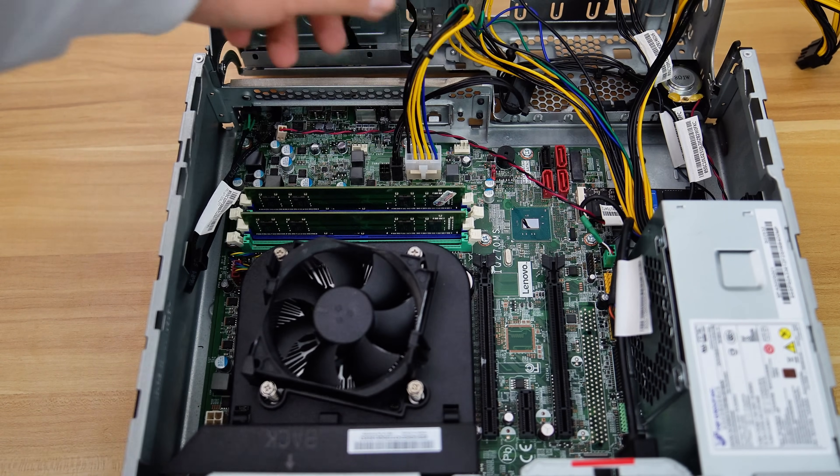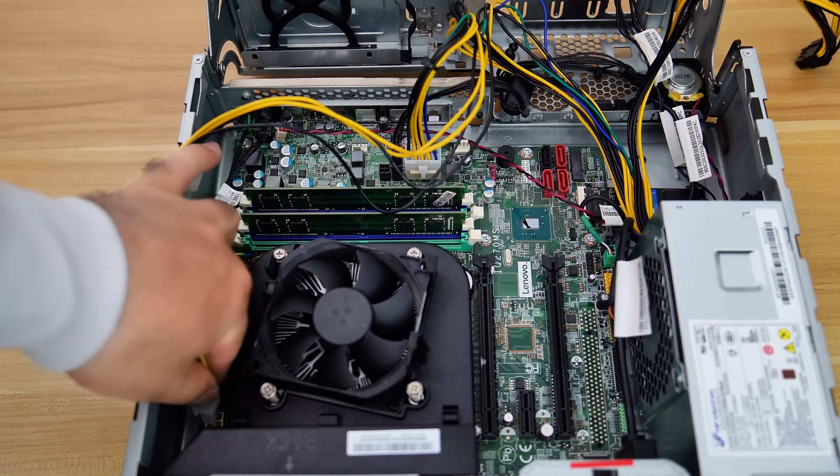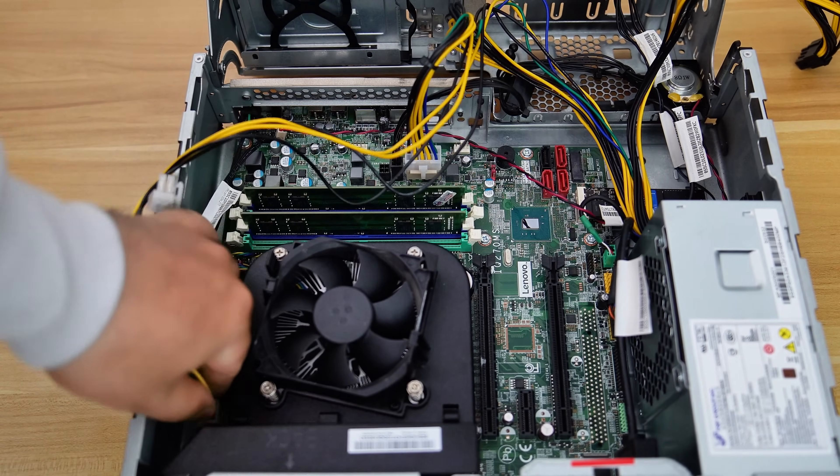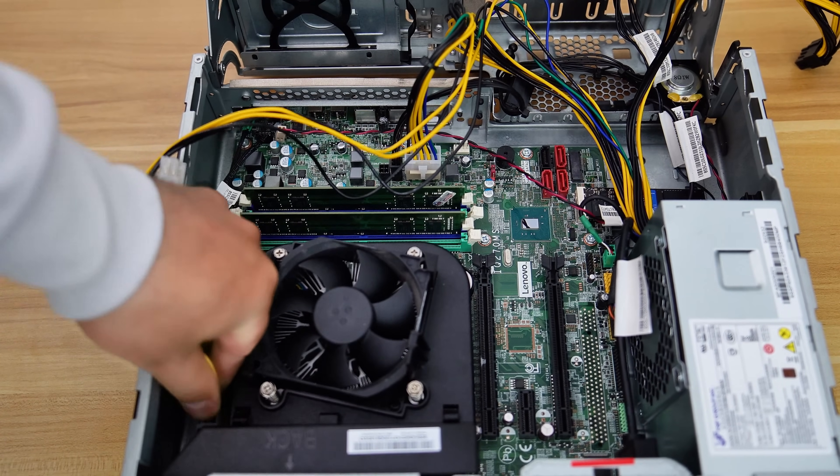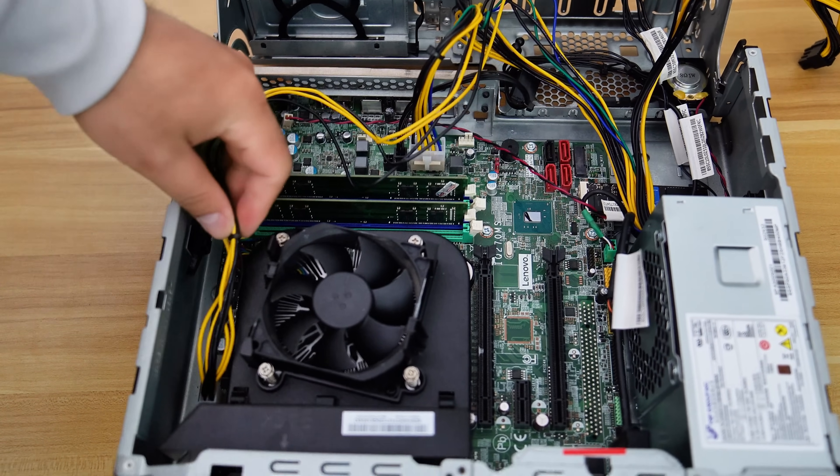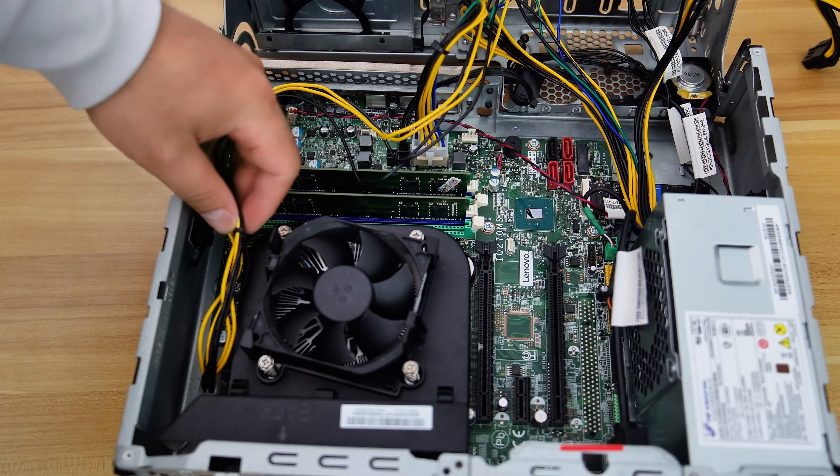And now, let's connect the 4-pin CPU power cable to the 4-pin CPU power connector on the motherboard.